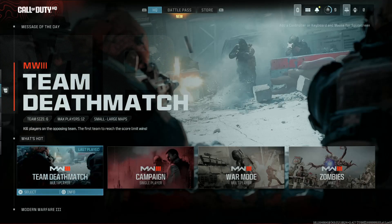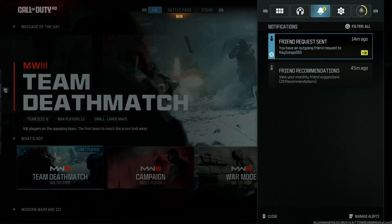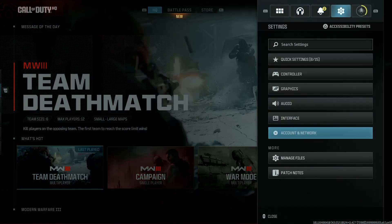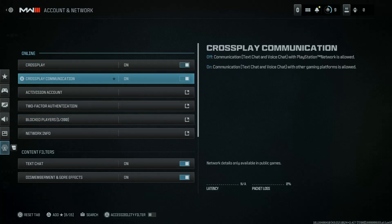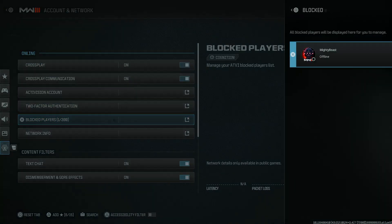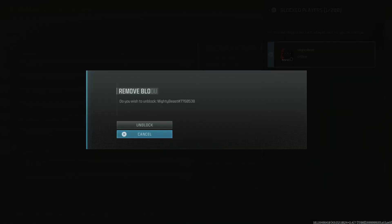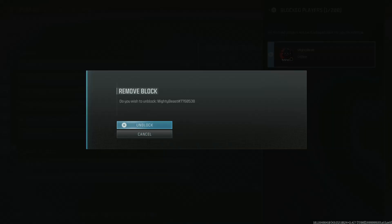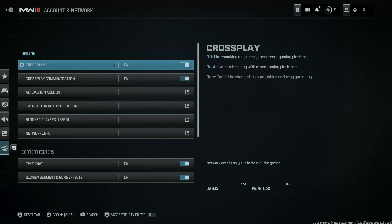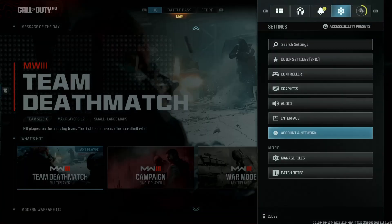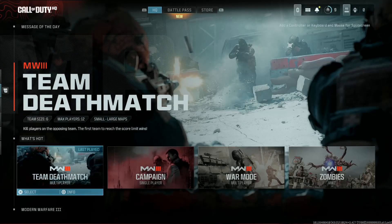Alternatively, you can go to Settings and scroll down to Account and Network. From here, find the Blocked Players option, and then find the player you want to unblock. For instance, Mighty Beast — let's unblock him. Click on him and select Unblock, and that particular player will be unblocked.